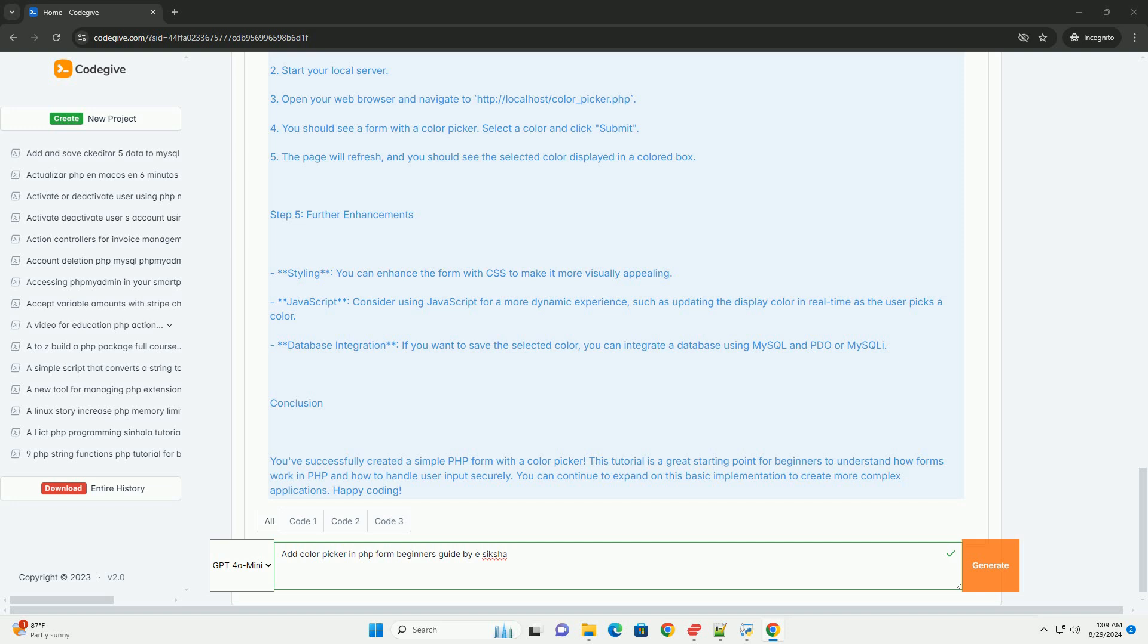By the end of the guide, readers gain a clear understanding of how to effectively incorporate color pickers into their web forms, making them more interactive and user-friendly.